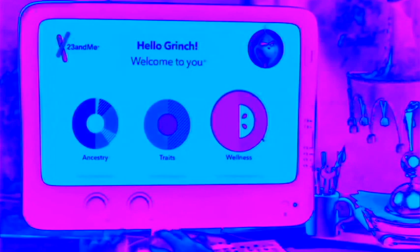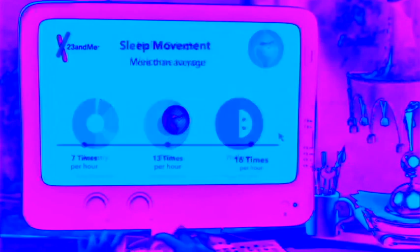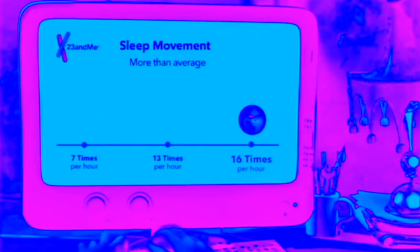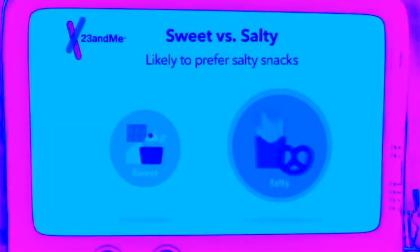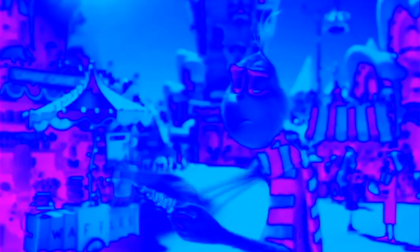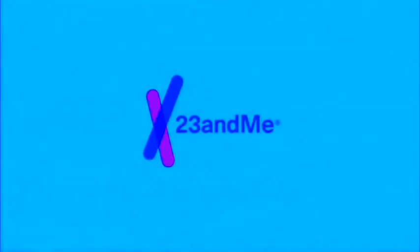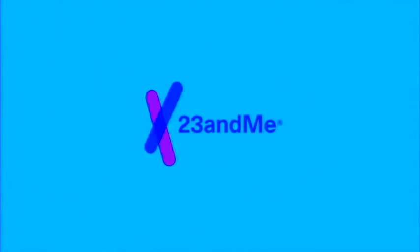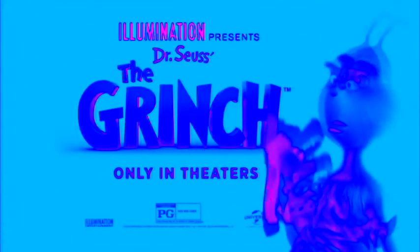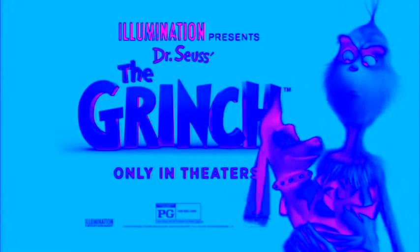Let's see what all this DNA kit fuss is about. Some gift. I guess I'm a little curious. Genetically likely to move more than average during sleep. Nope. They got me there. Says here loving salty snacks is in my DNA. True. This was great. Maybe I do like getting gifts. I can't believe I just said that. This holiday season, give the gift of a DNA kit from 23andme.com. See the Grinch only in theaters. Rated PG.